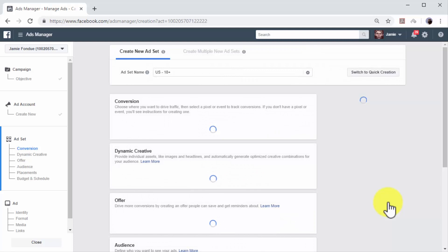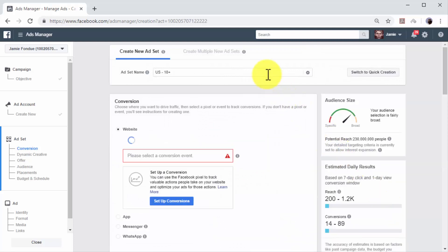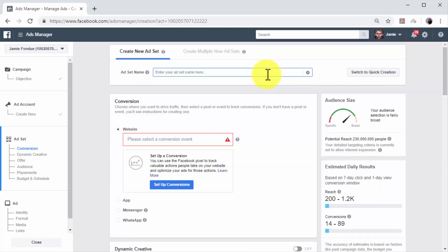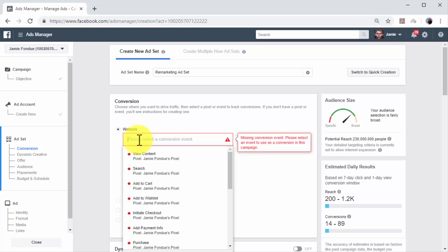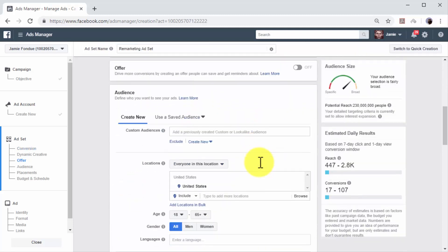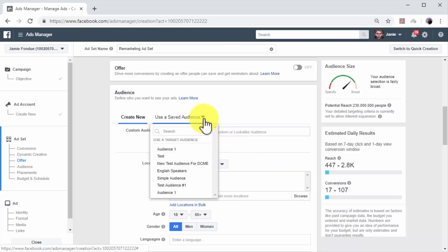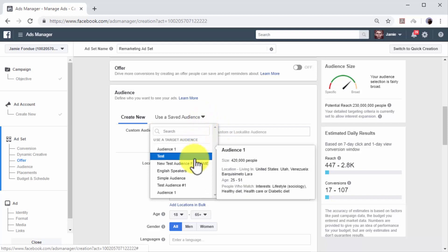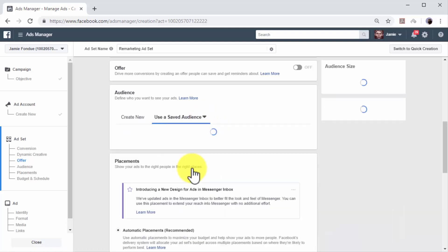Now you have to create the ad set for this campaign. Enter a name for your new ad set in the ad set name field. Now go to the Conversion section and select Website. Click on the conversion event box and select View Content. Next, you have to define your target audience. In this example, we are going to select the saved audience that we targeted with the previous campaign. To select the saved audience, click on the Use Saved Audience tab and select the saved audience from the menu.